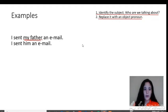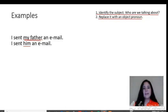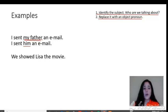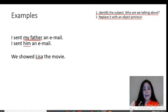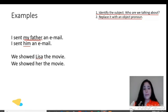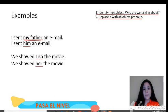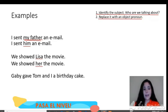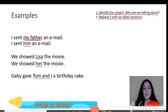'I sent him an email.' We use 'him' as the object pronoun. Another example: 'We showed Lisa the movie.' Who are we talking about? Lisa is a girl, so we replace it with 'her' — 'we showed her the movie.' Next example: 'Gabby gave Tom and I a birthday cake.'